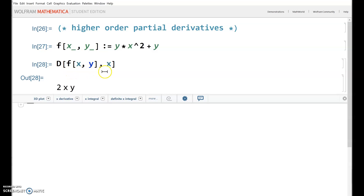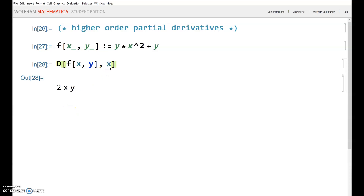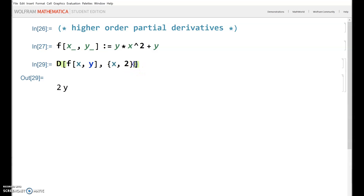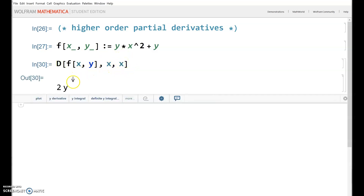If you want to do the second derivative — in other words, the derivative with respect to X and then X again — you put the variable inside curly brackets: {x, 2}. That will give you the second derivative with respect to X both times. Or you can also write x, x — this is a bit more versatile, meaning take the first derivative with respect to X and then the second derivative with respect to X. The result is 2y.